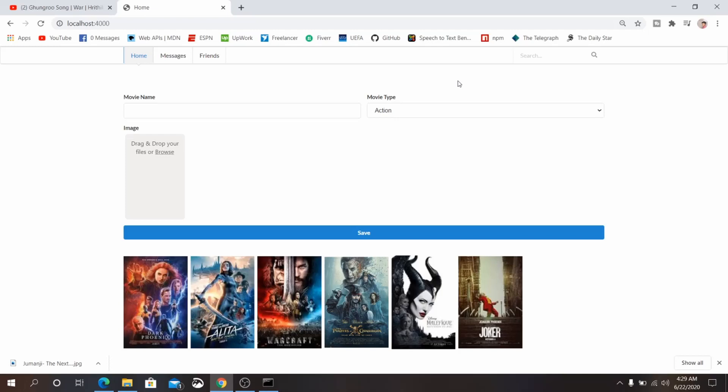Hello everybody, today I am here with another video tutorial on how to upload images using Node.js and MongoDB. We are not going to use Multer or GridFS — most tutorials on YouTube show how to upload images using those, but here we are going to save images as binary files directly to our database.